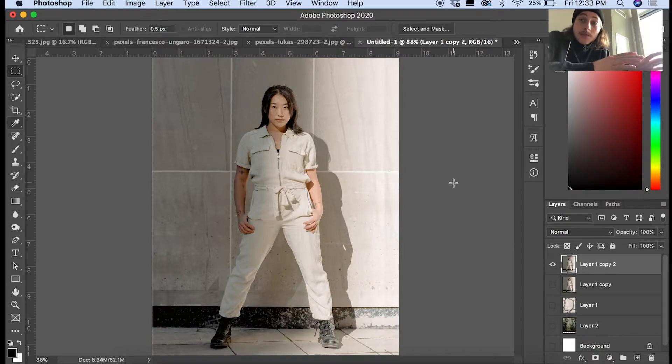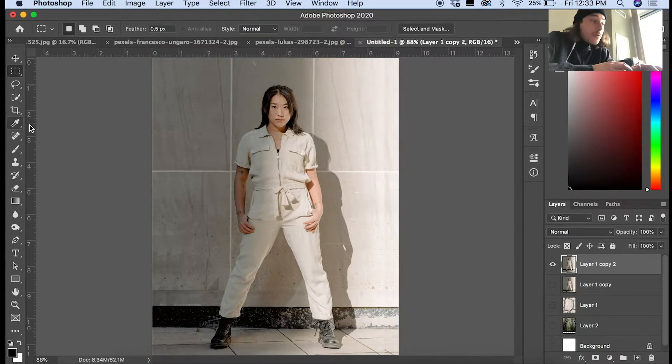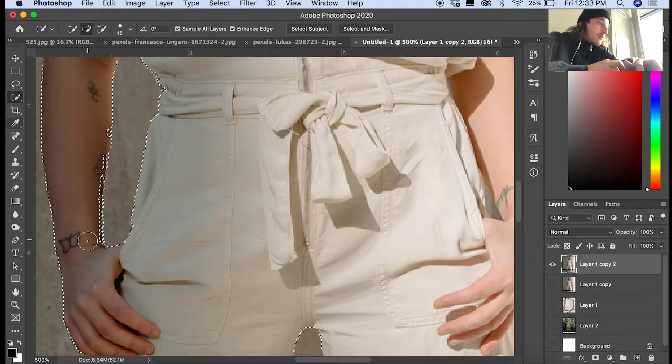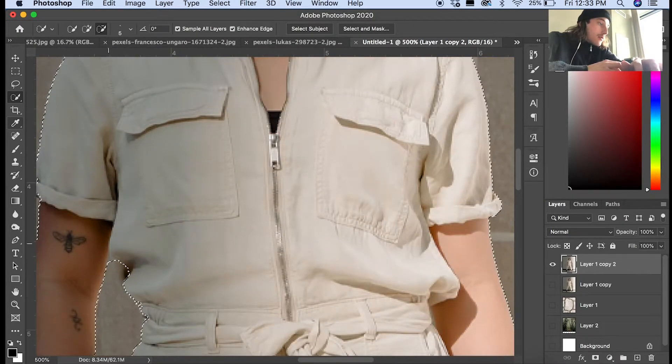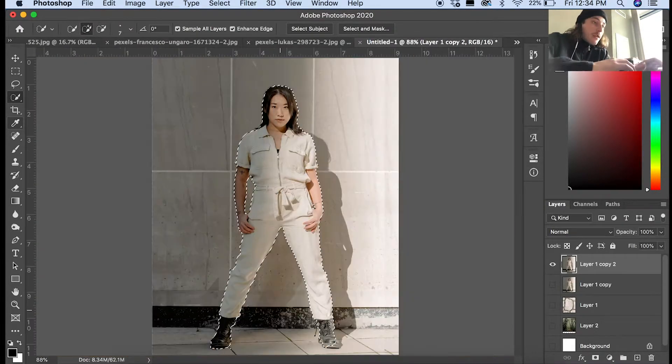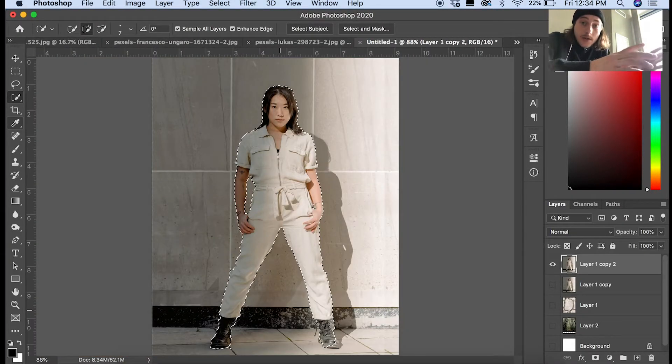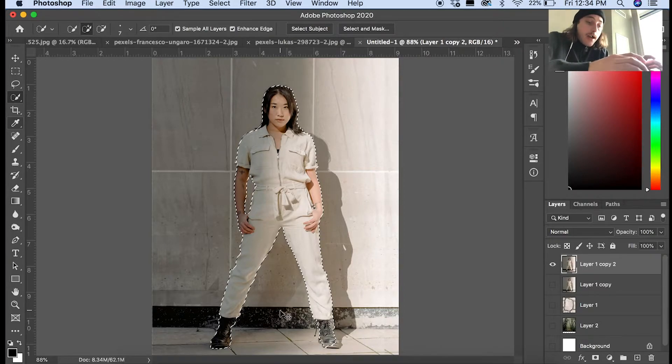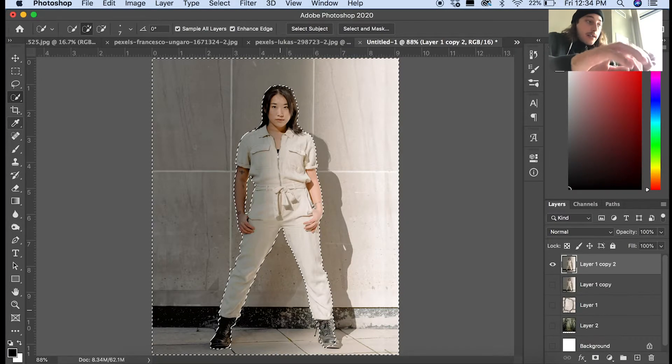Now I selected the subject out of the background, so do that however you want. Once you have your subject selected, hold Command+Shift+I and then delete.